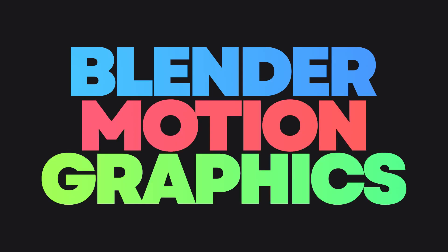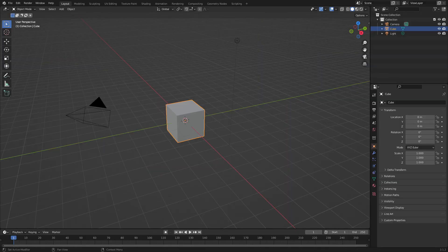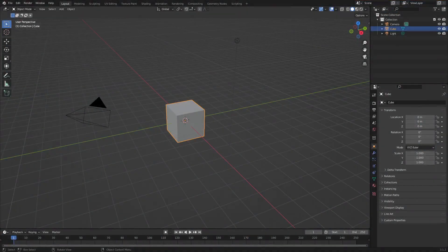Blender motion graphics are one of my favorite things to do on the channel, so let's get this going. Hey guys, I'm Kai, welcome back to Studybykai. Today we're creating this cool step motion graphic where the strips fly upwards — it's pretty cool.